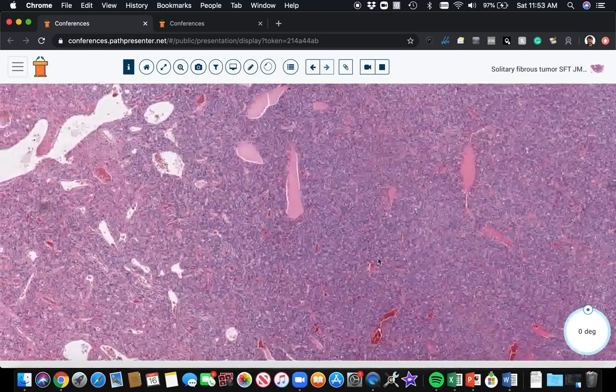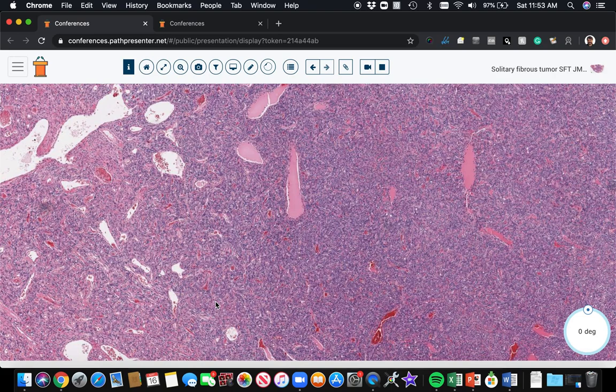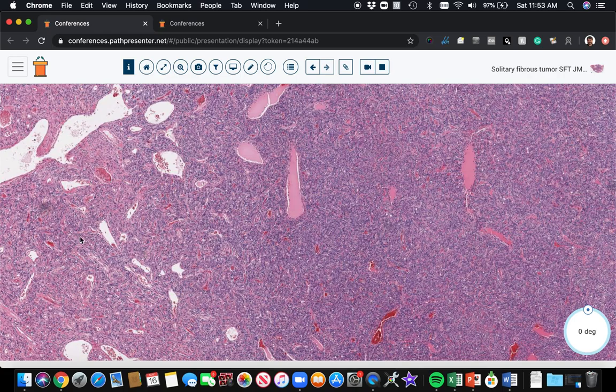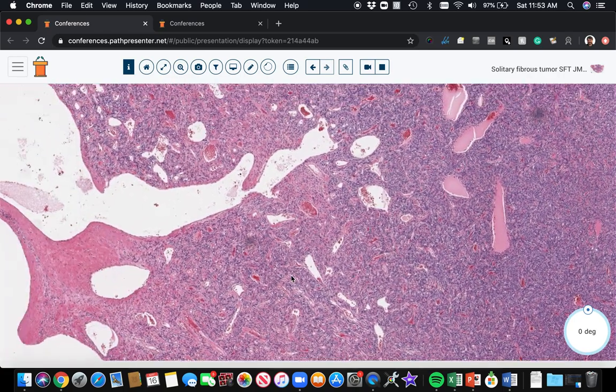Solitary fibrous tumor is classically positive for CD34. And I will point out to you that CD34 is positive in many different fibroblastic tumors. So it is not a specific marker. You have to use it with a great deal of caution. It can be very helpful because it's a very sensitive marker for some things, but it's not specific. It can be seen in DFSP and solitary fibrous tumor and spindle cell lipoma and on and on and on. And also in vascular tumors too. So it's useful in certain contexts, but CD34 is relatively nonspecific.